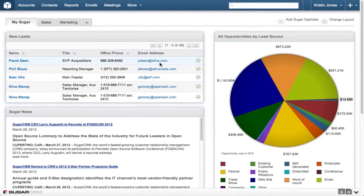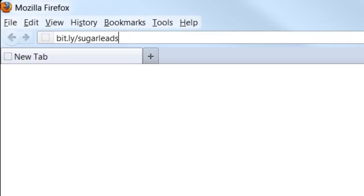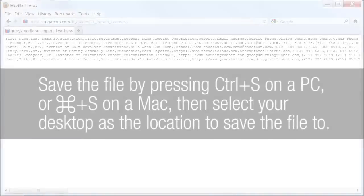To make this simple, we used a Sugar template to create a pre-populated CSV file for you to download. And to make sure you don't need to remember a long, ugly URL, we've made the link available via a bit.ly URL. To download the file, open your favorite browser and type bit.ly slash sugar leads in the URL and press Enter to load the page.